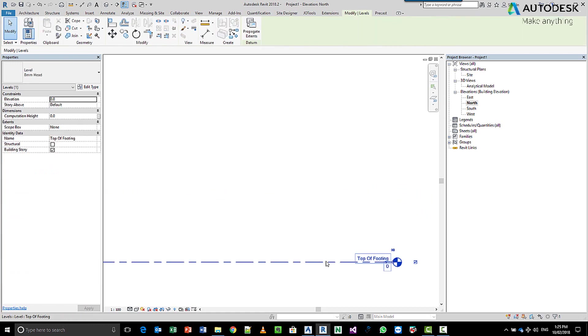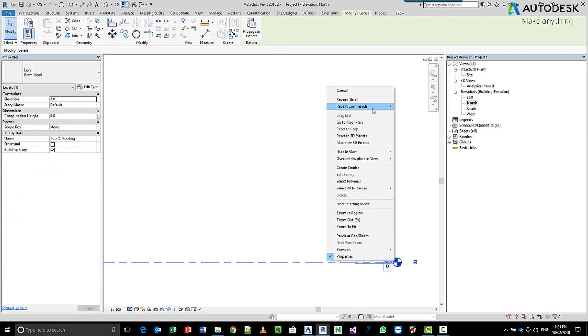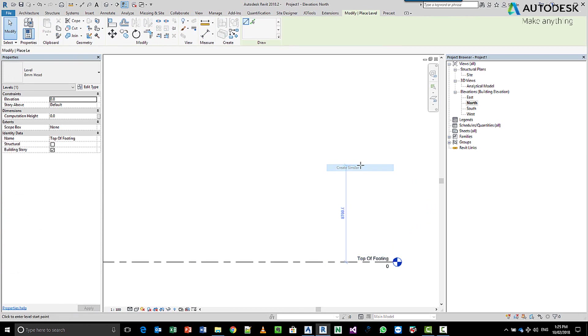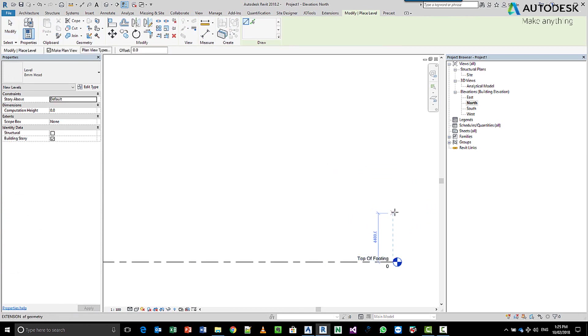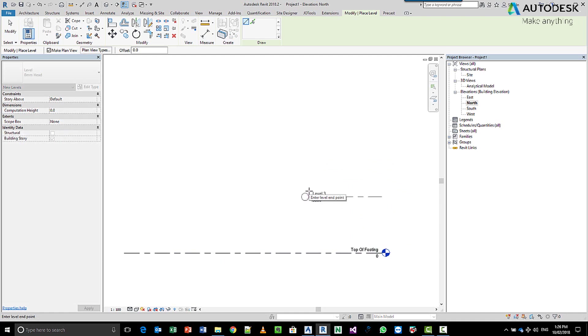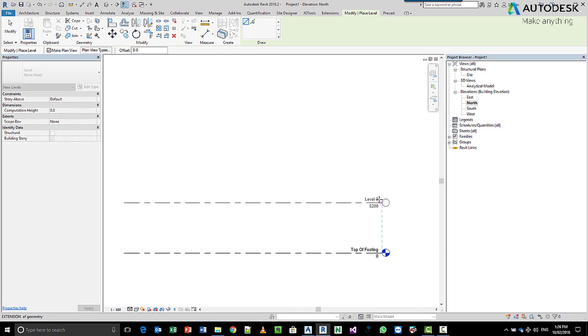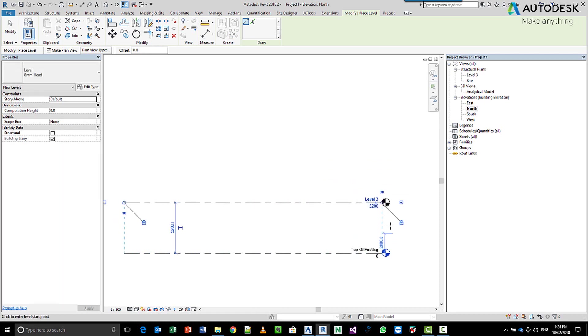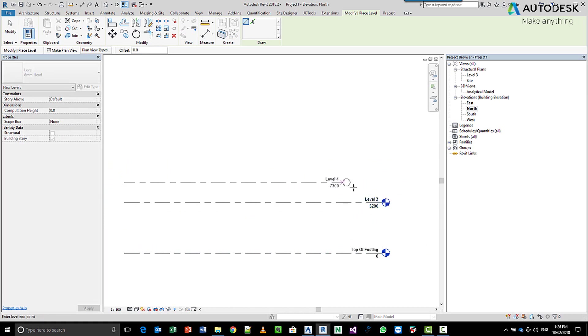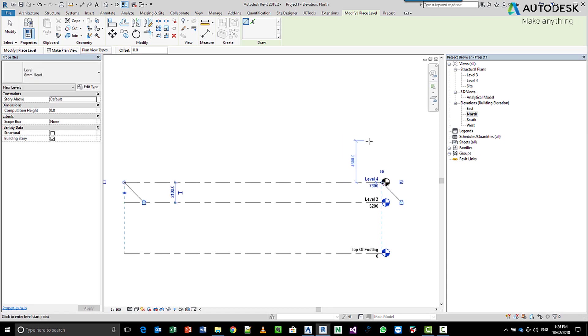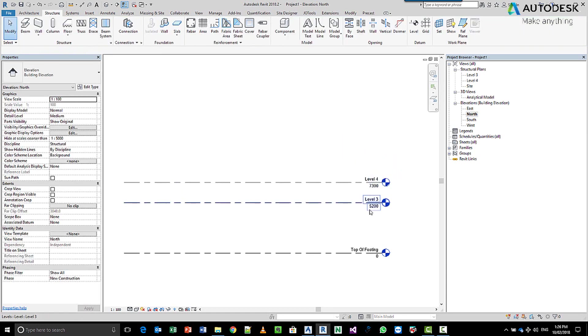We might want to create a couple more levels. So we can use the create similar option, choose a level above that concrete area. We come in here and maybe we create one this way and then maybe we want to come in and create another one just a little bit higher which might be the same distance on the other side.